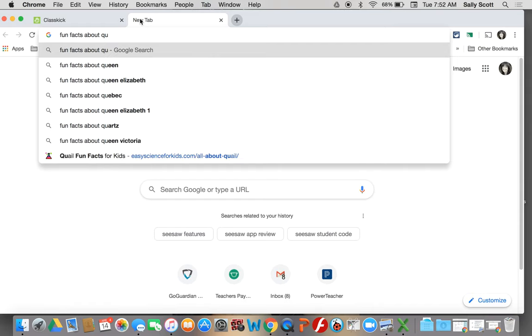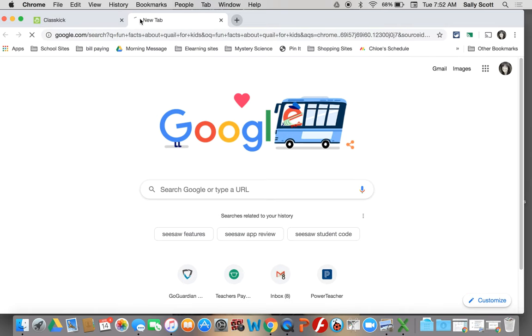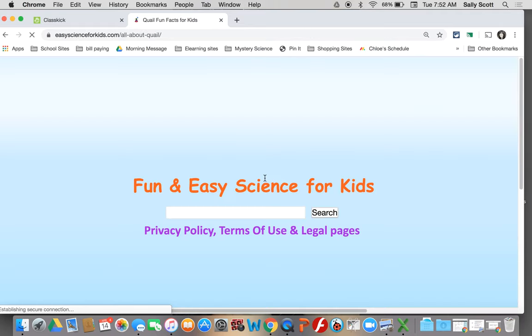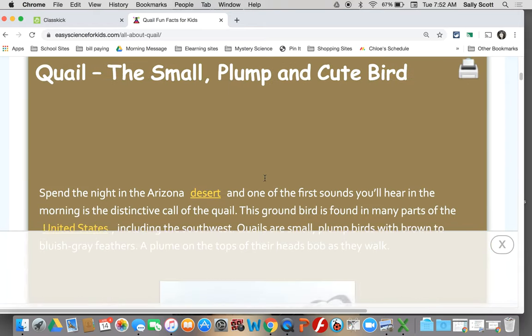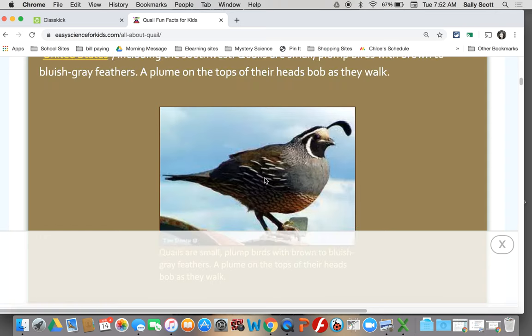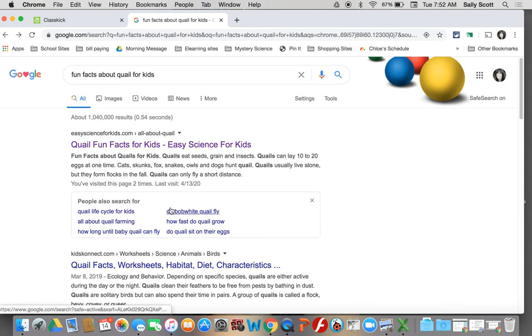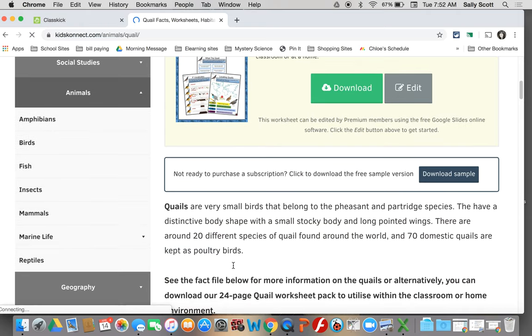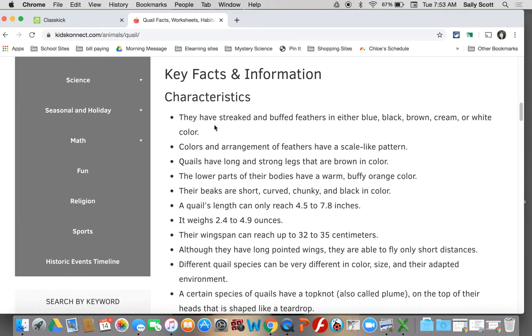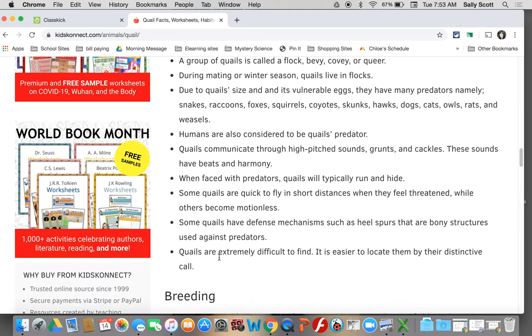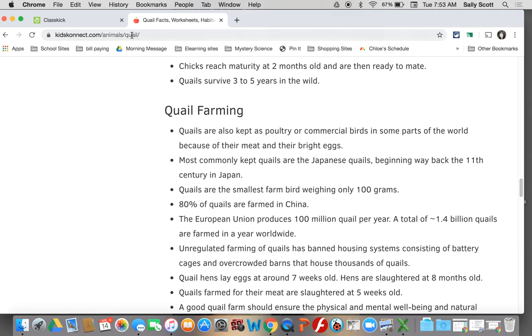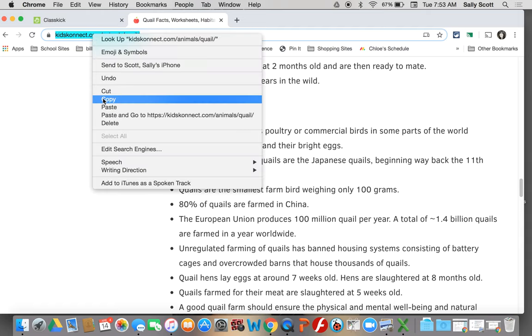So first you would have to go to fun facts about quail. If you add for kids on the end, it brings up things that are easy for you to read. So I'm going to choose this first page and I'm going to check it out. I kind of like this page. If I don't like this page, I can always use my back button and I can check out a different one. Maybe I want to check out this one. I like this one. There's some key facts and information that's pretty good. It doesn't have a picture, which isn't as much fun. But you could pick either one.